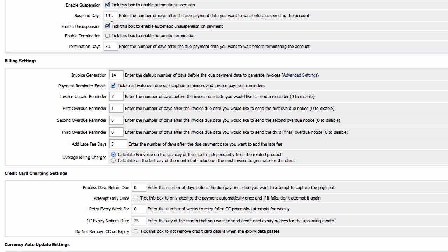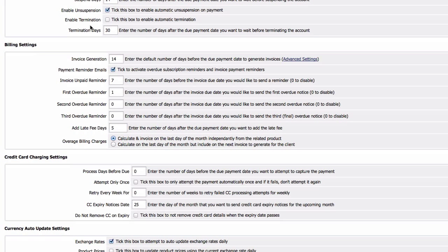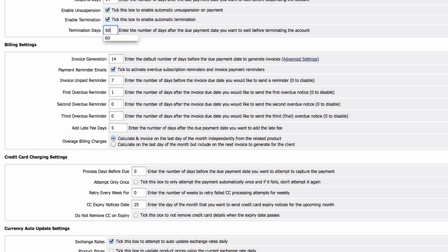Enable unsuspension, yes. If the client has made the payment we want to resume the account automatically. Enable termination, yes we want to enable. Terminate two months after the invoice is due when they haven't paid - the invoice can be automatically terminated.